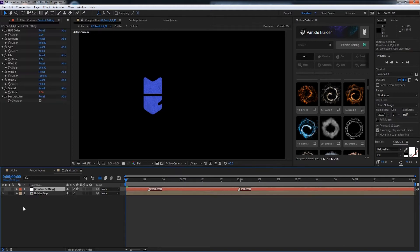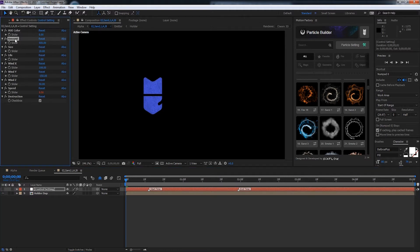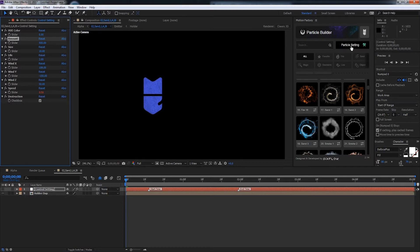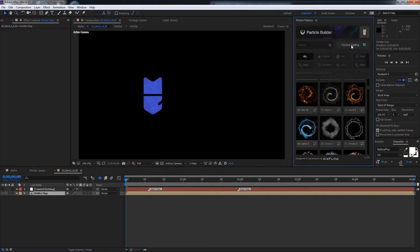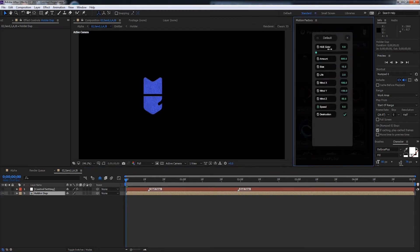And as you can see there's a null called Control Settings. And this contains all of the particle settings such as hue, the amount of particles, the wind, etc. And this is actually the same settings that are in Particle Builder called Particle Settings. So if we select the bottom composition here and click on Particle Settings, it'll bring up all of the same settings we saw from our null object. So let's go over them real quick.